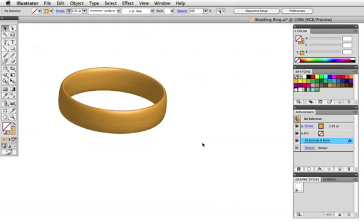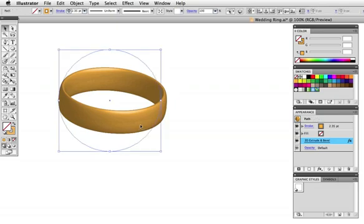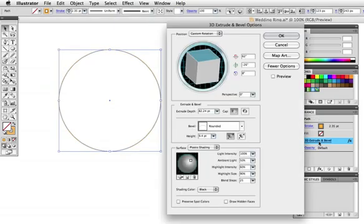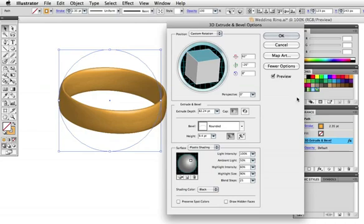You'll notice some banding in the shading on the edge here so we'll click in the appearance panel again and adjust the blending and the lighting. If you don't see this in your dialog box click more options at the top.